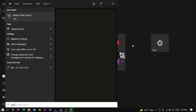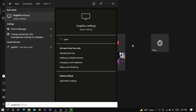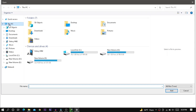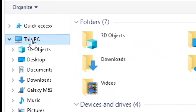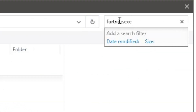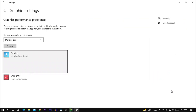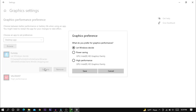Go to the Start menu and search for graphics settings. Click on Browse. Make sure you select This PC. Then search for fortnite.exe and hit enter. Select this file and click on Add. Then click on Options and set it to High Performance.